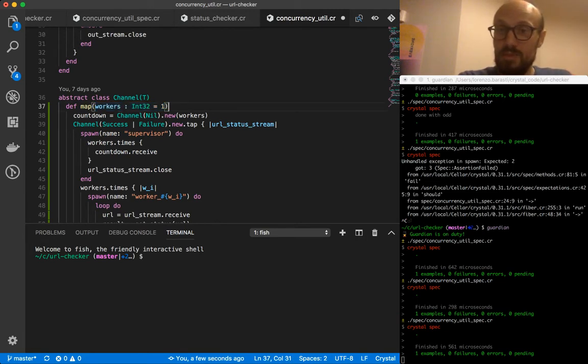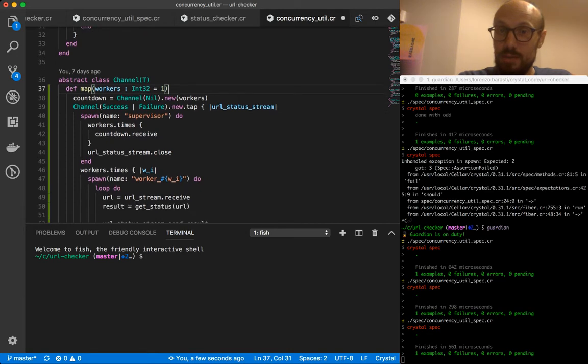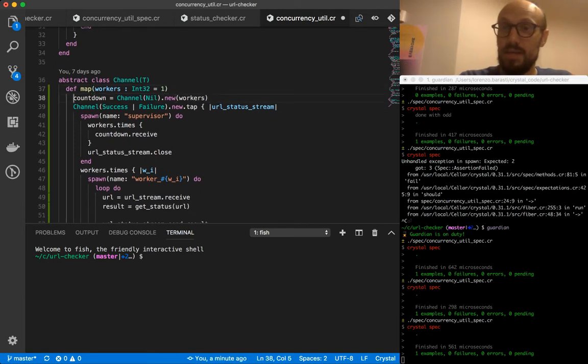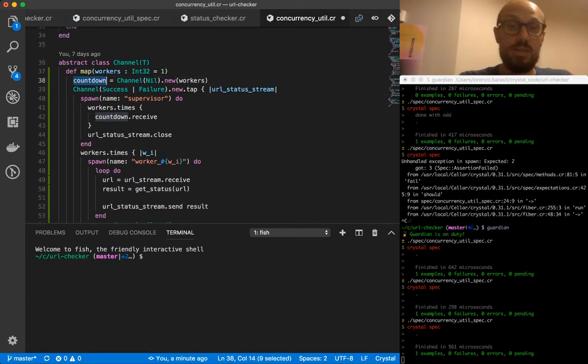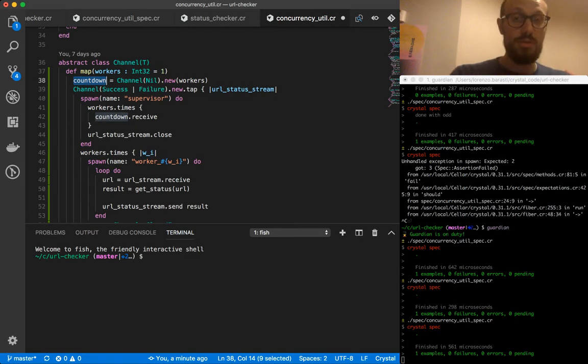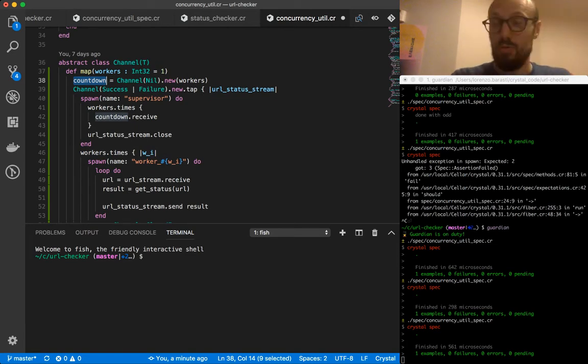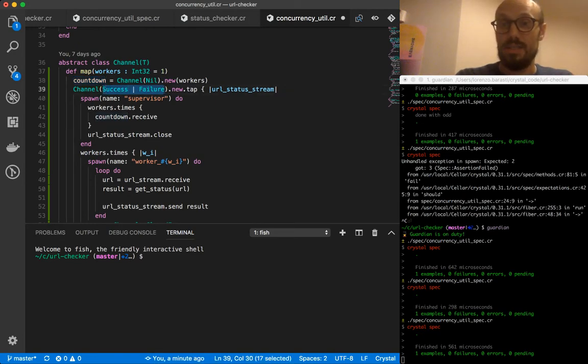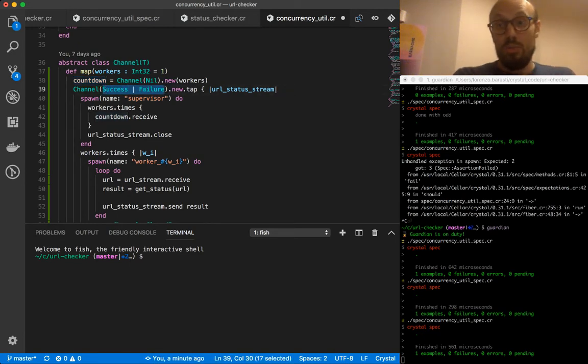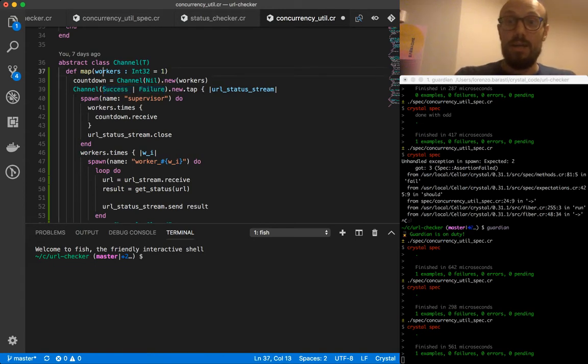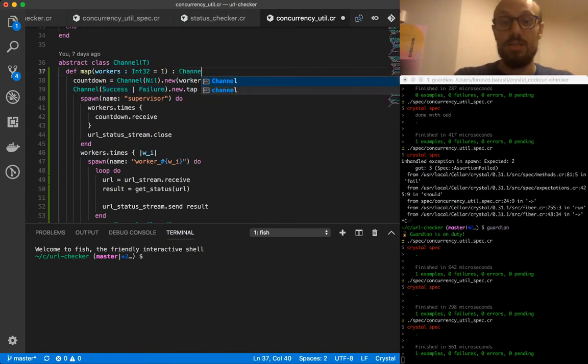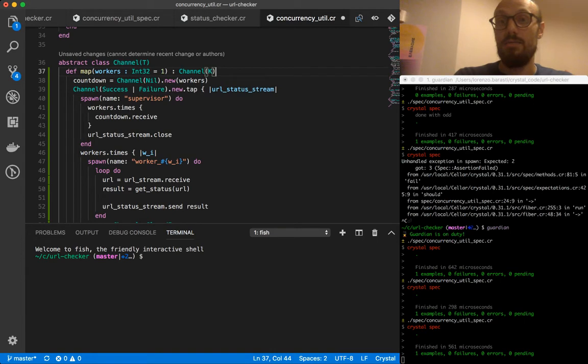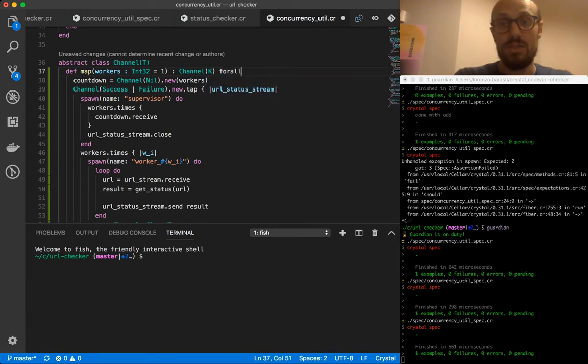Most of these methods should stay more or less the same. So we are still defining a countdown, which is a channel that we use to count the workers that have completed their work. And then rather than having a channel of success and failure, we're going to have to define map in a way so that it is generic.